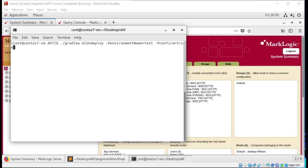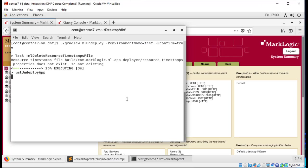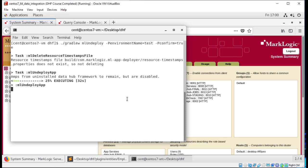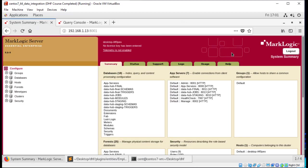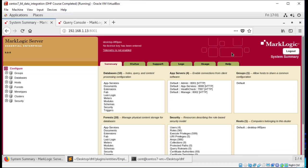After you are done with your testing, if you need to clean up after yourself, the Data Hub makes that easy too. We can use the undeploy task. This will go through and remove the data, the databases, and the app servers for us. Note that there is a mandatory confirm property that has to be supplied. With that complete, let me go over to my admin interface here and I'm going to refresh. And you can see that all of my databases and my app servers and my forests have all been cleared away automatically.